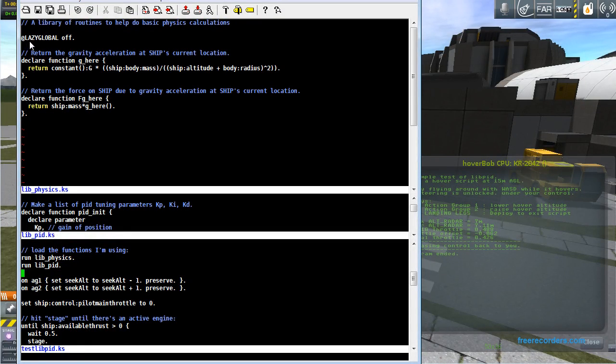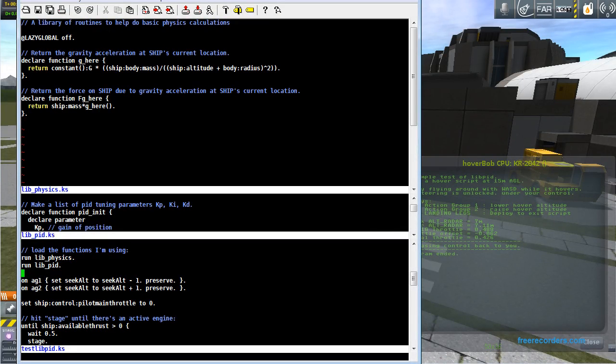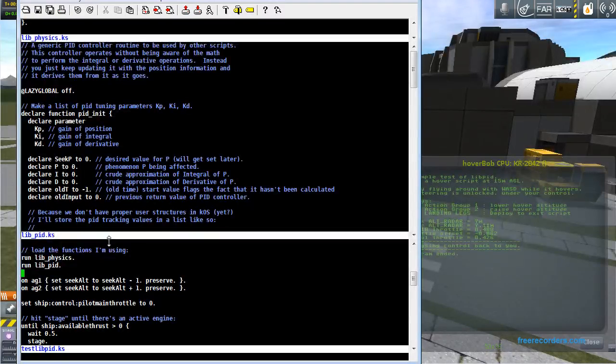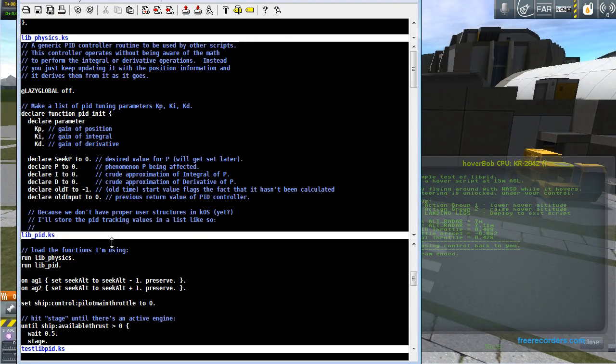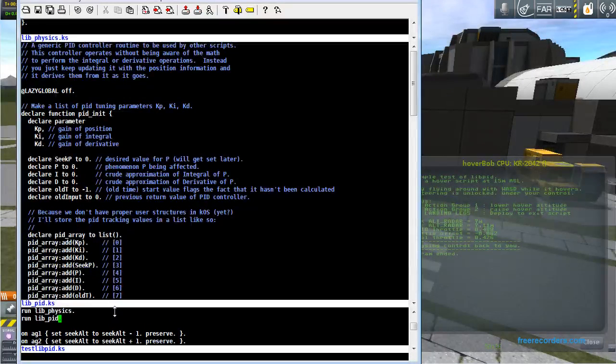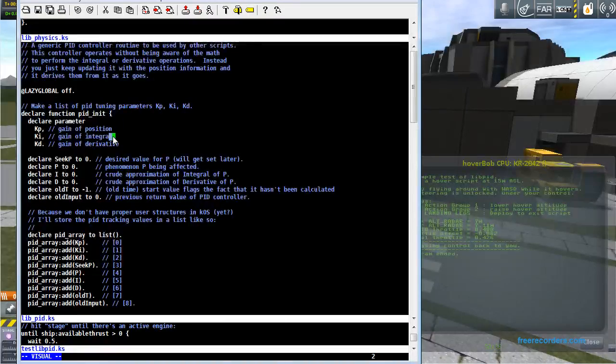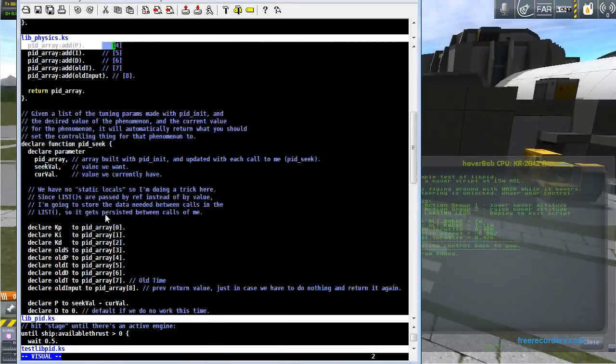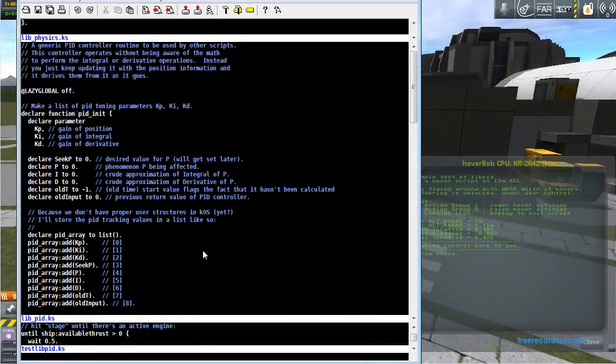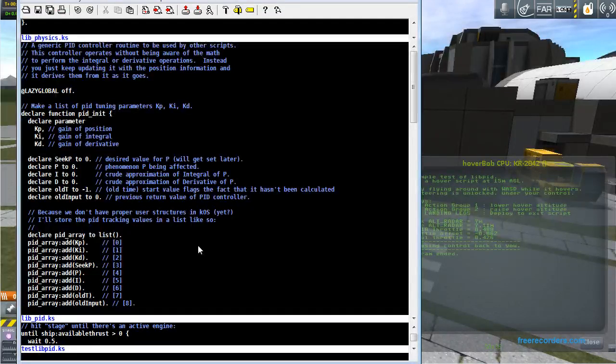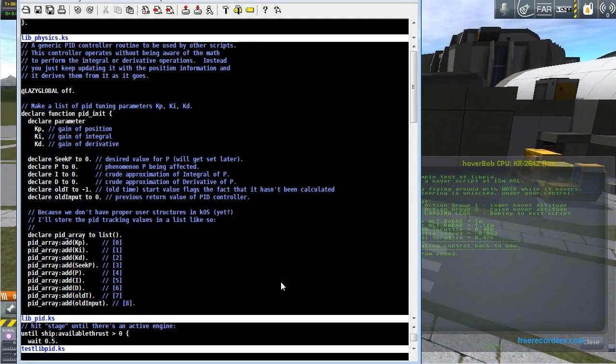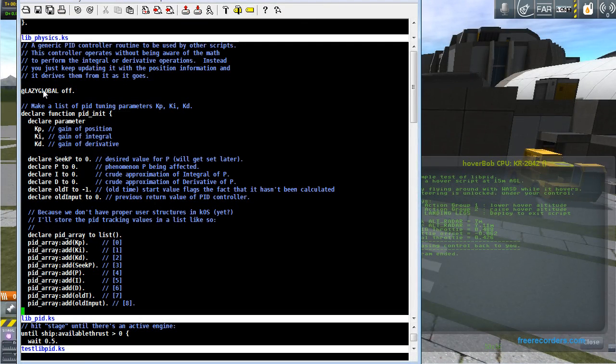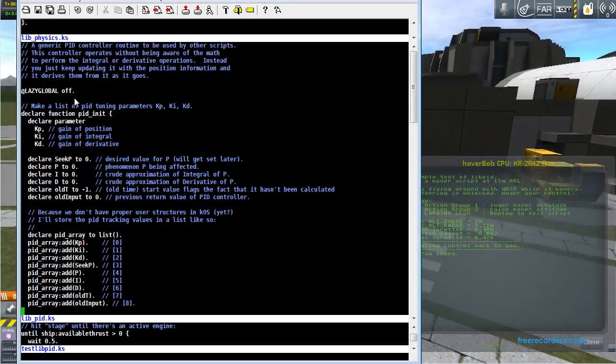This thing called lazy global off, I won't cover what that means now, I'll cover what that means in this next script. The next thing I run is called libpid, right here. And libpid creates two functions called pidinit and pidseq, which are used to do the proportional integral derivative controller. And here I will show what lazy global off does.